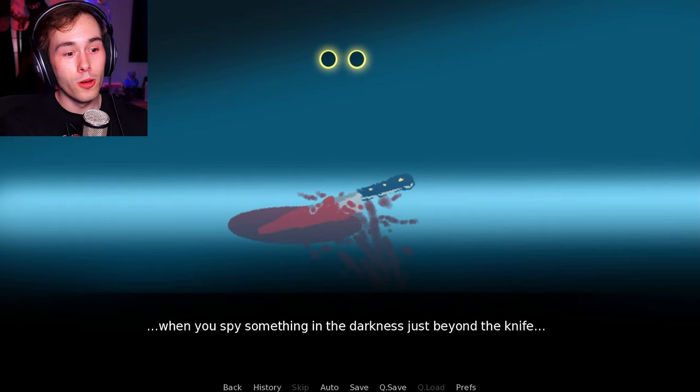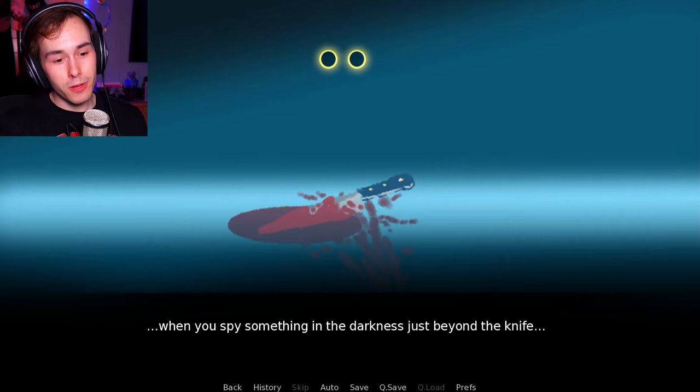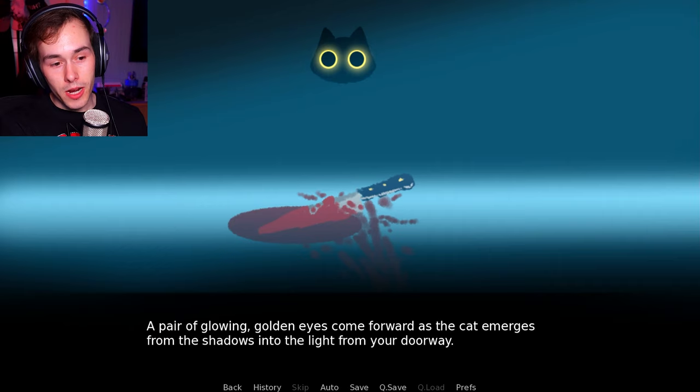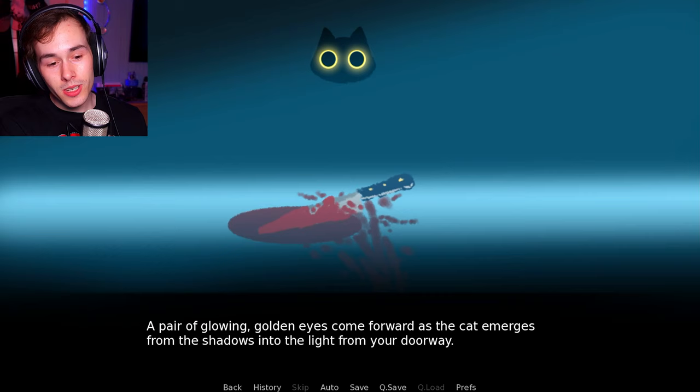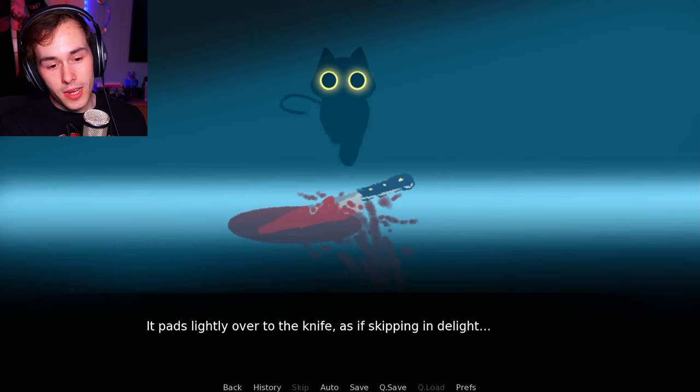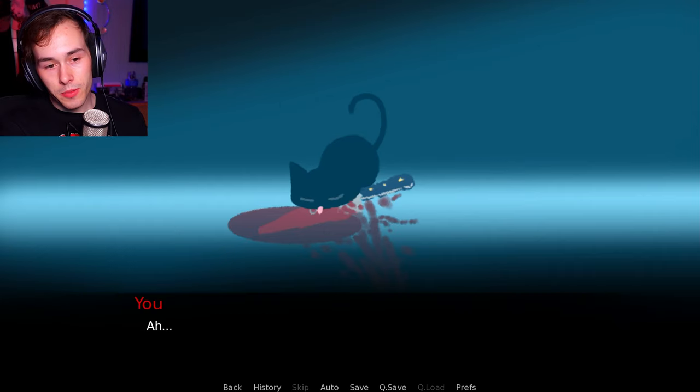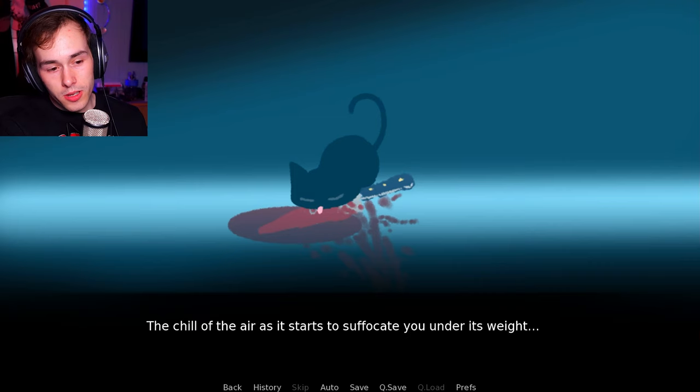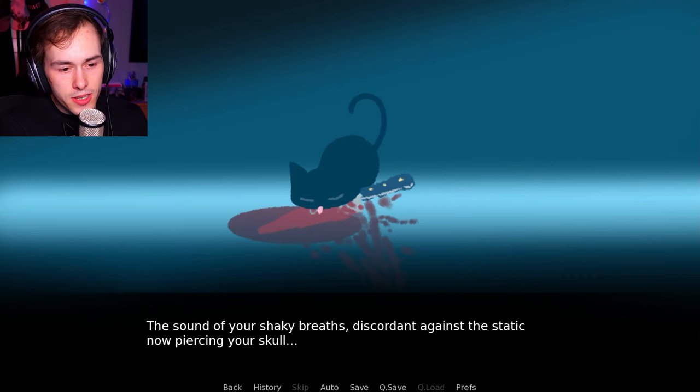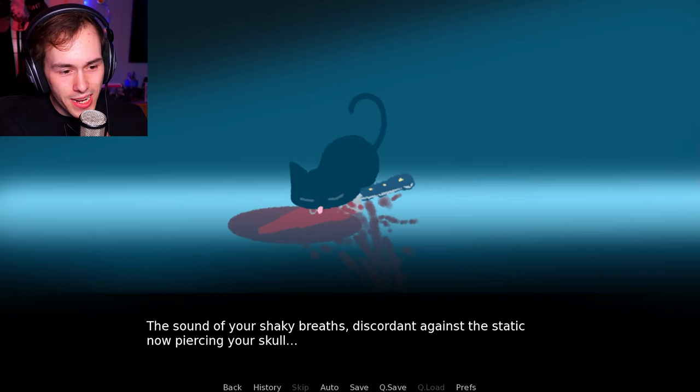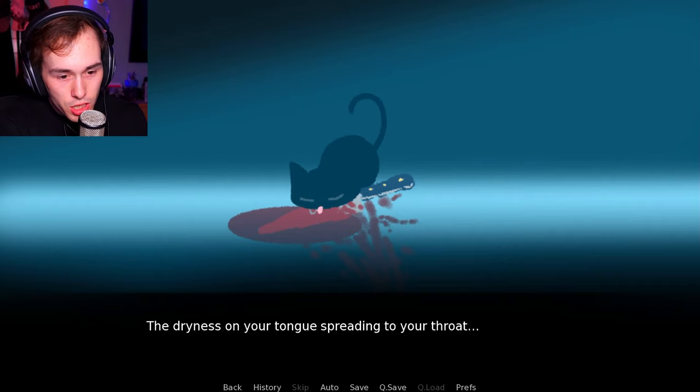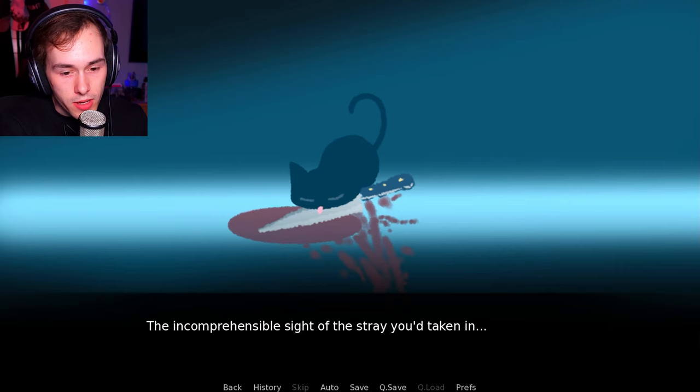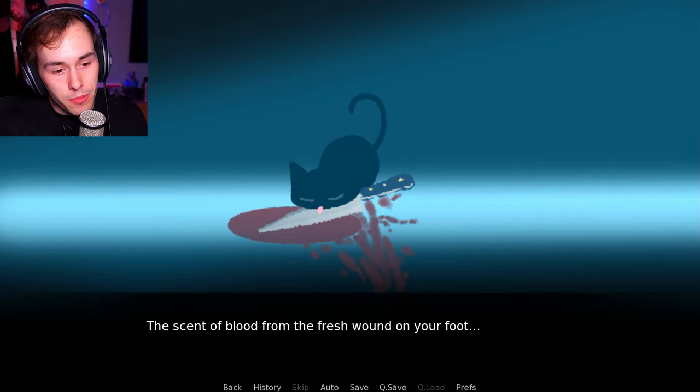And still tainted red from your earlier blunder? Well, that's not right. Wasn't it completely licked clean by the... You gulp dryly at the pain in your foot. You barely have time to wonder how the knife ended up on your living room floor to be stomped on. Instead of resting on your cutting board in the kitchen where you left it. Oh no, I'm good. I'm good, Mr. Cat. When you spy something in the darkness just beyond the cat and the knife, it spies right back at you. A pair of glowing golden eyes come forth as the cat emerges from the shadows into the light from your doorway. It pads slowly over to the knife, and bends down to lap at the blood dripping from the blade.